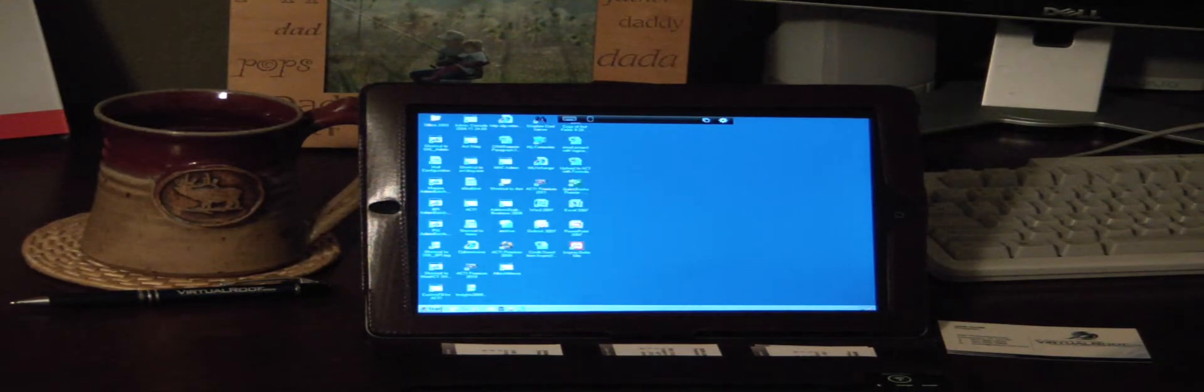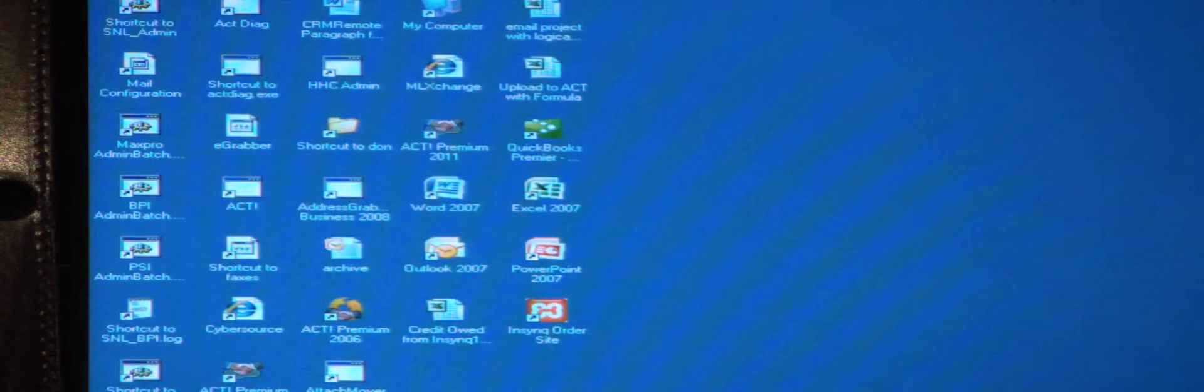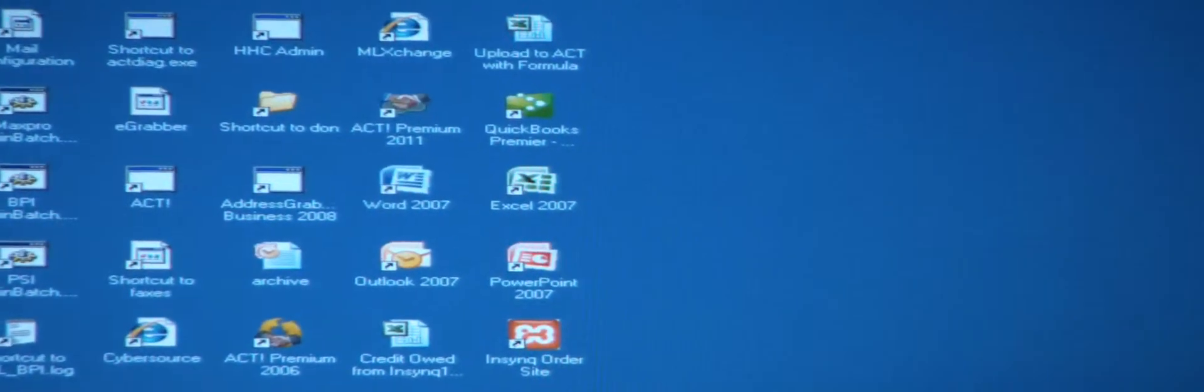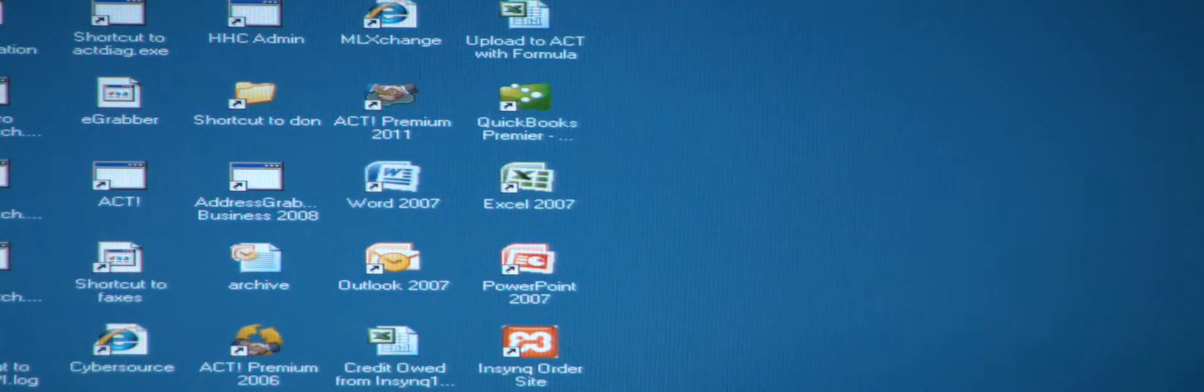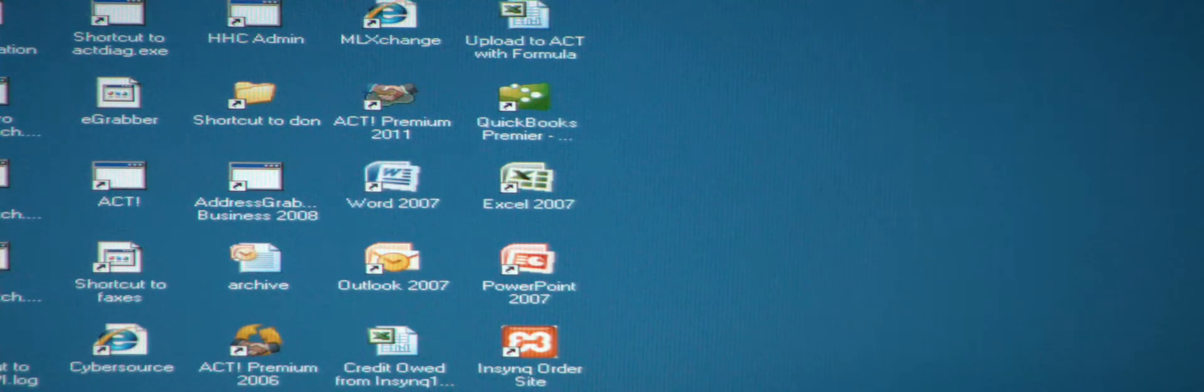So I'm going to zoom in here a little bit. We're already logged into our server and we've got our virtual desktop up. And if you notice, there's some Microsoft Office applications: Word, Excel, PowerPoint, Outlook.